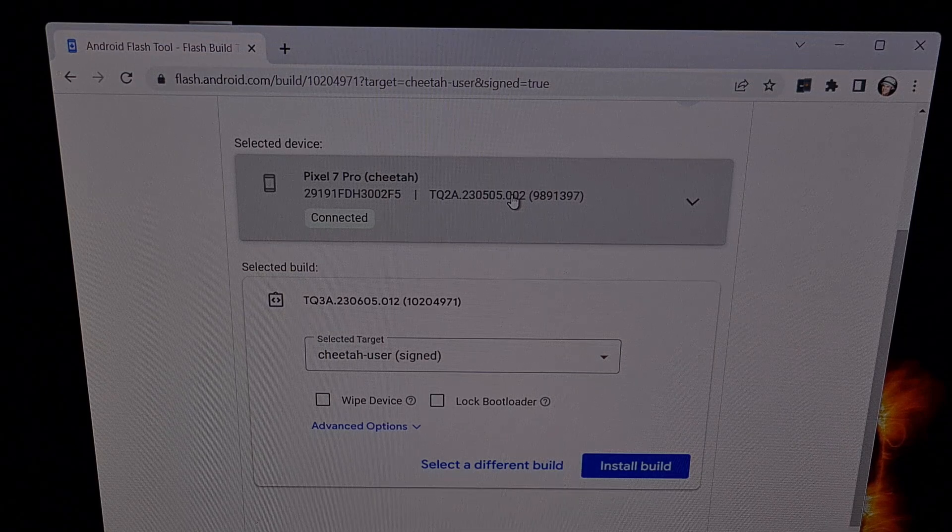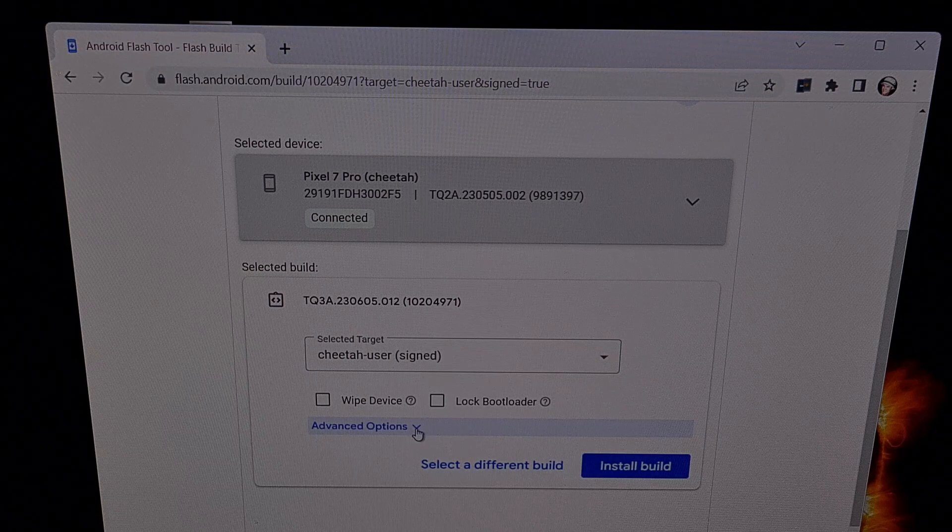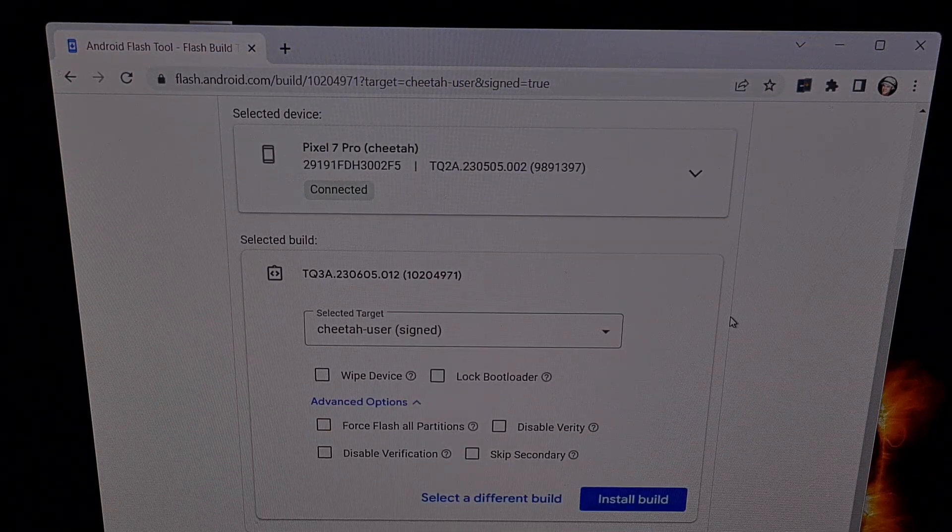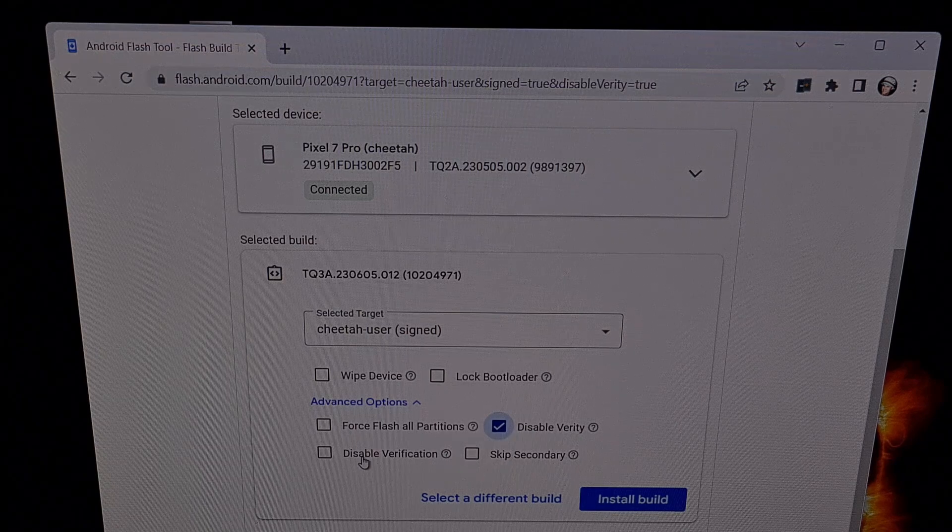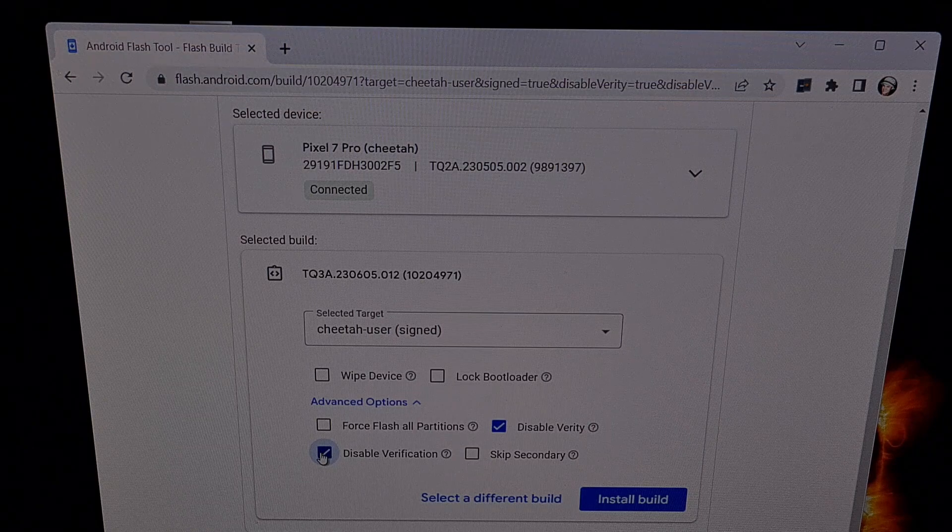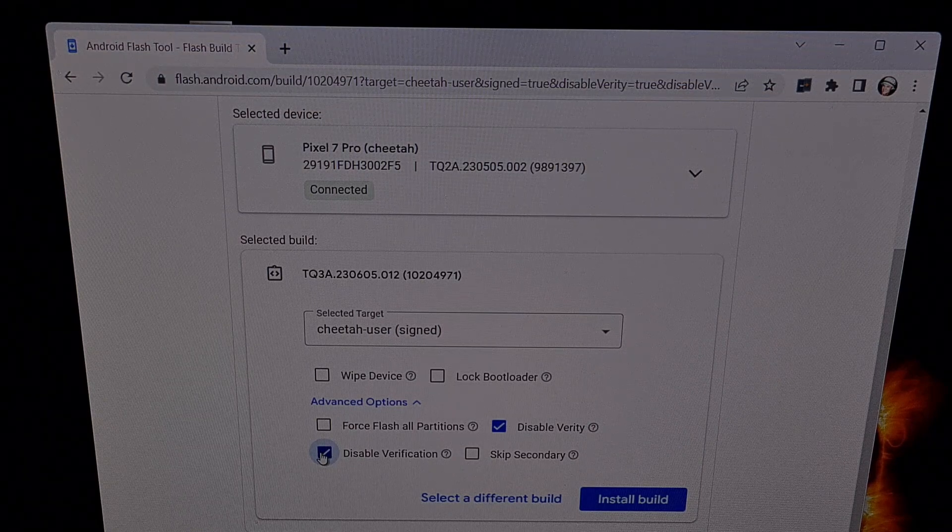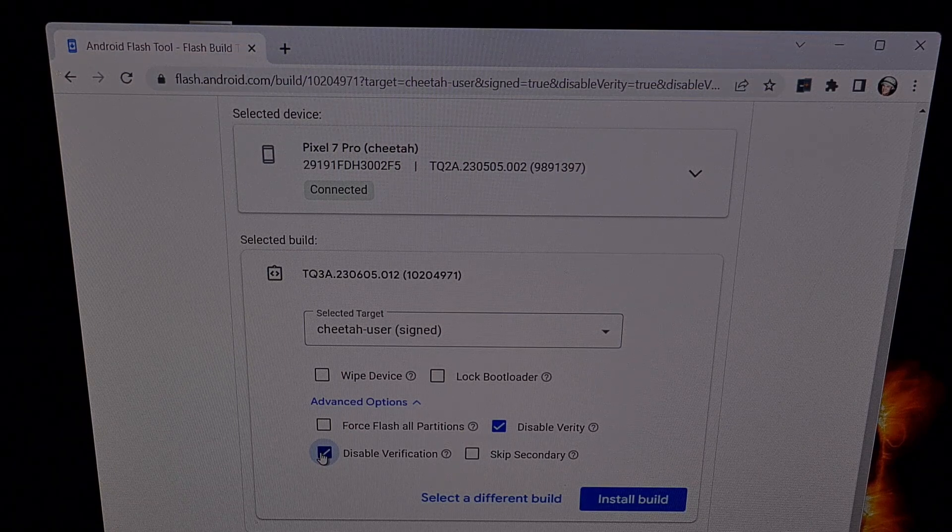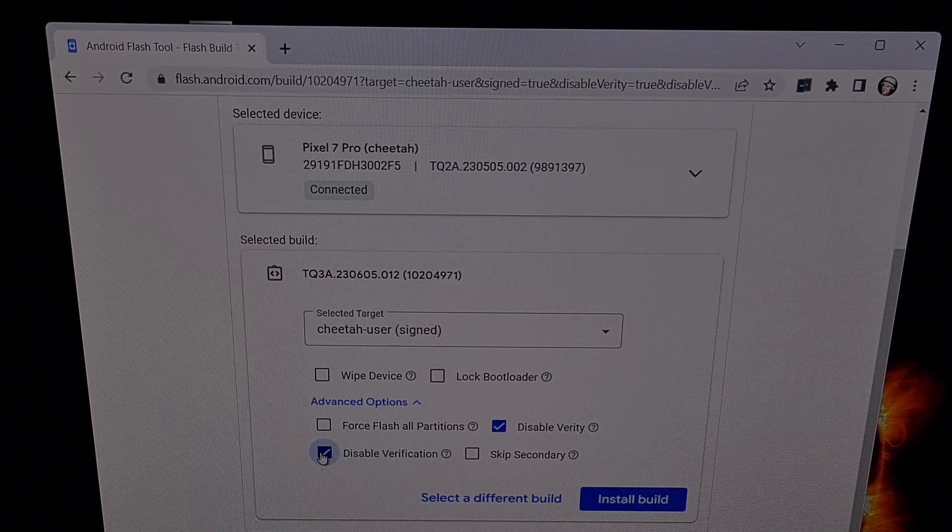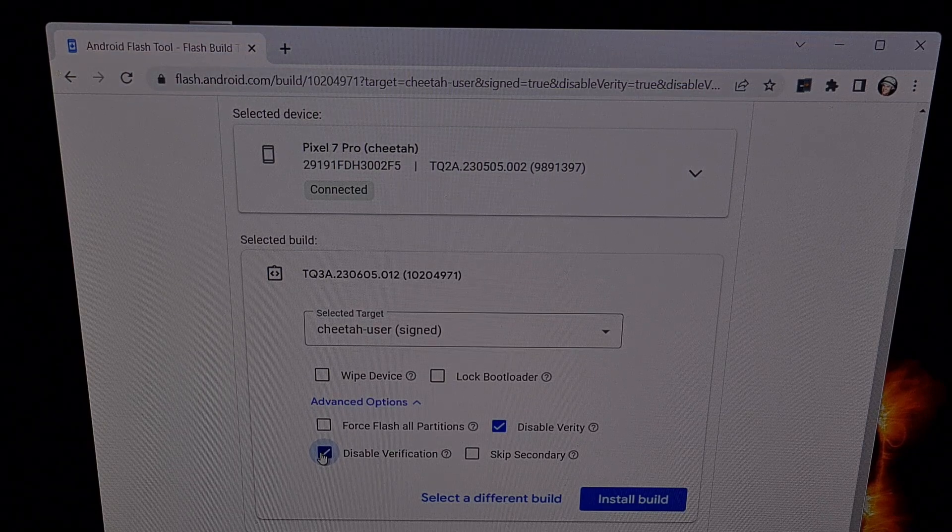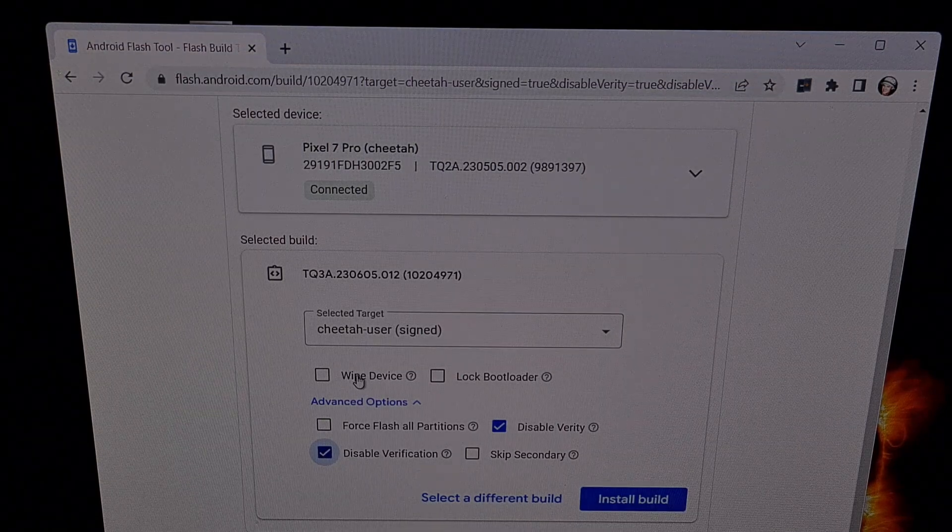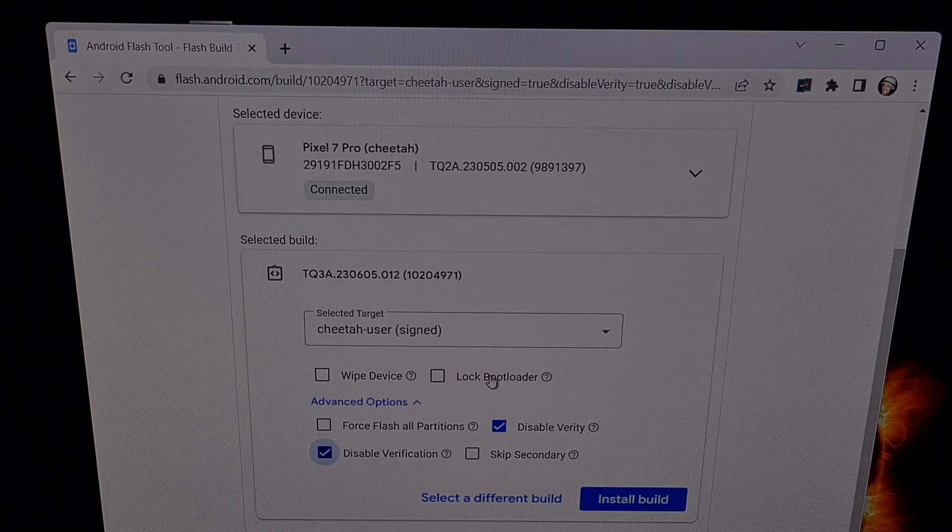After selecting that device, we can then set up some advanced options here by clicking this link. The main things that we want to do here is check the Disable Verity box and the Disable Verification box. This will install this new update while keeping those VB meta flags for Verity and Verification disabled. This is required if you want to keep all of your data because we disabled them in order to install that custom kernel. Just make sure that the Wipe Device option is not checked and the Lock Bootloader option is not checked.